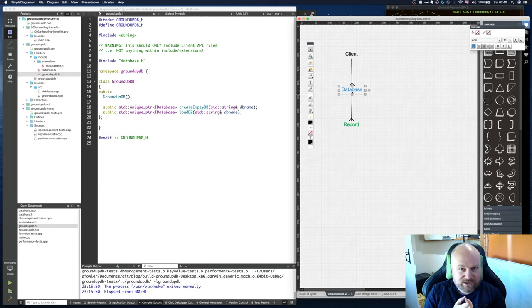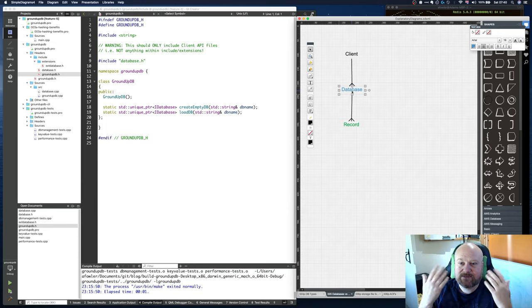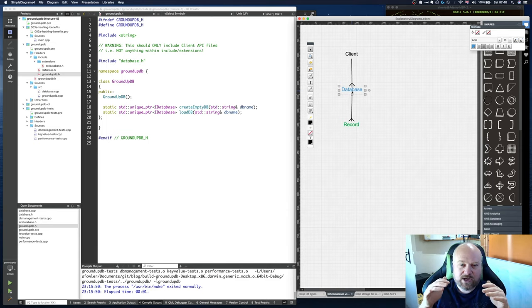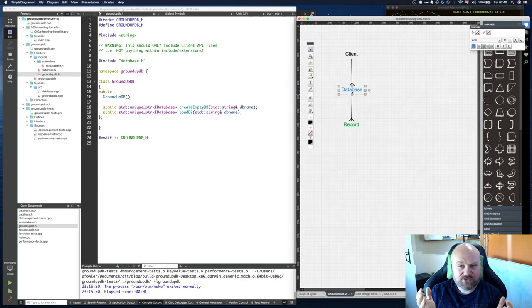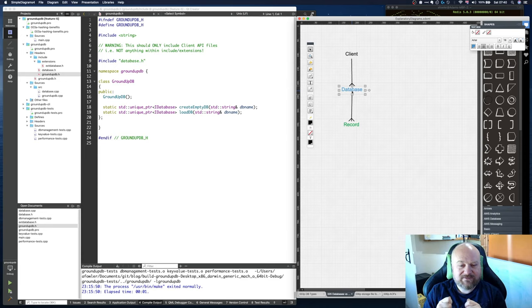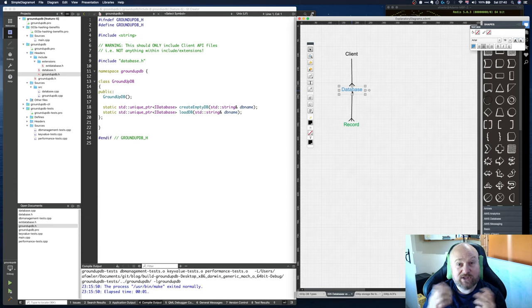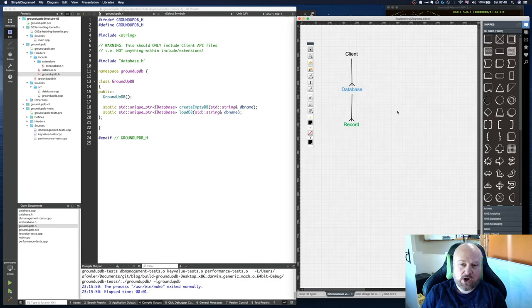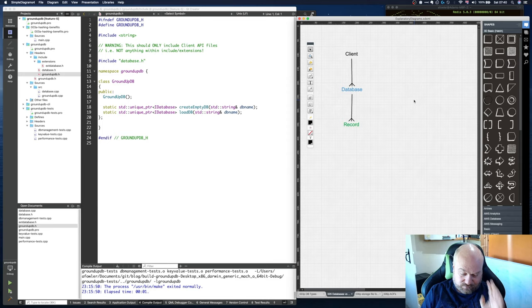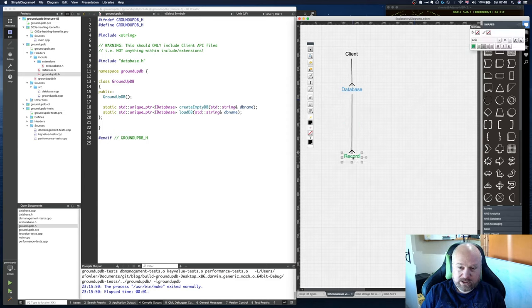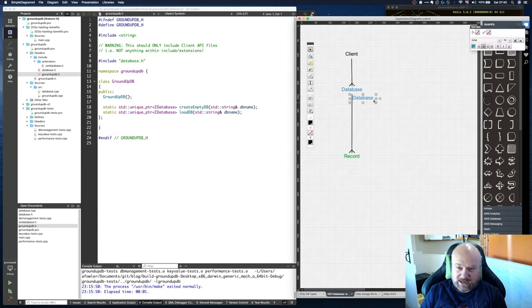Those implementations might be a key-value store, columnar database, document database, you name it. As well as those user constructs of how they want to interact with data, underneath that there might be different mechanisms of how they're stored—in memory, on disk, all variety of things. I'm going to make this a bit pluggable.